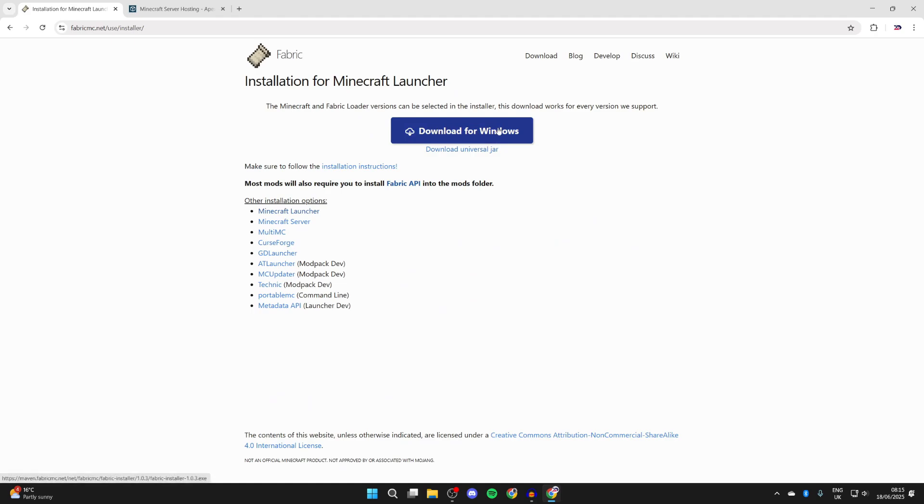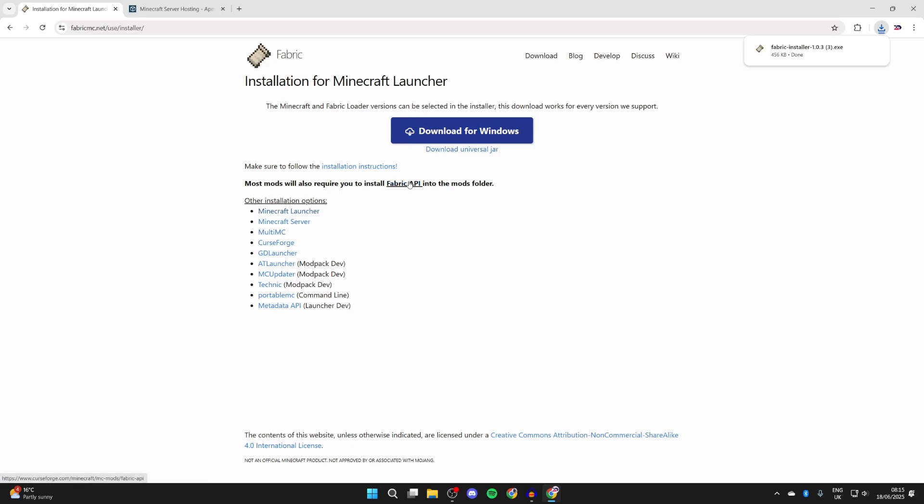Here we are. What you can do is press download. We can download it for Windows. If you're using Mac, you can get the jar, but the download for Windows will be easier to use. We've now downloaded that.